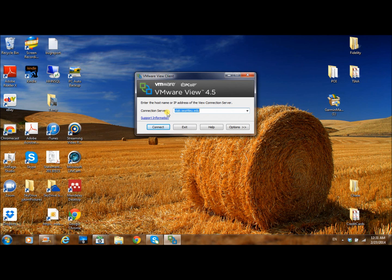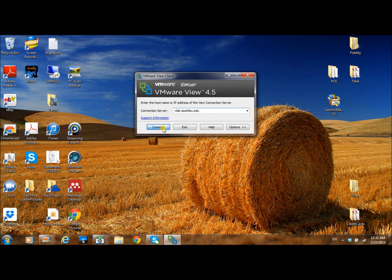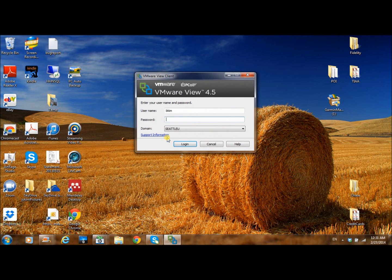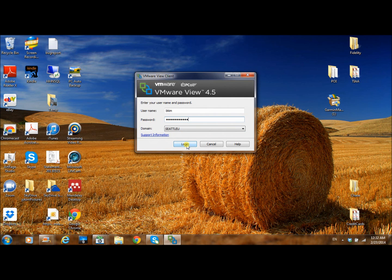Our connection server is vlab.cheattleu.edu, so you can connect it. Enter your password and username, and login.